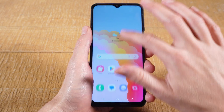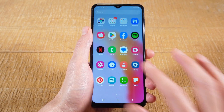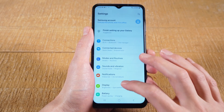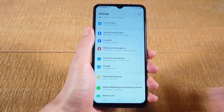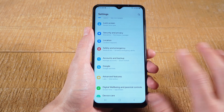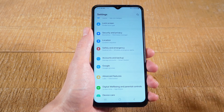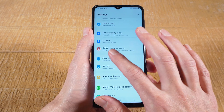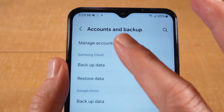First of all, open up the settings app on your Samsung phone. Then scroll down and search for accounts and backup. Depending on your device, this might also just be called accounts. Once you've found that, tap on it. Then on top, tap on manage accounts.